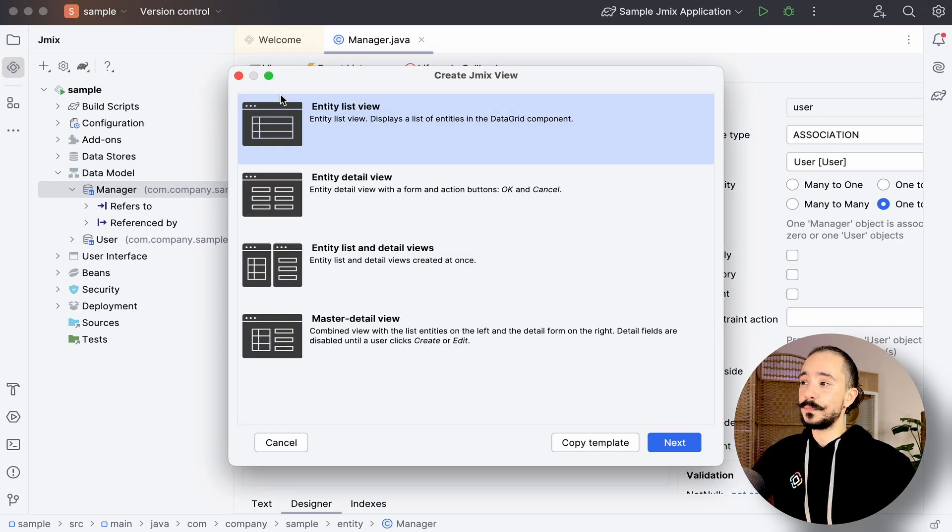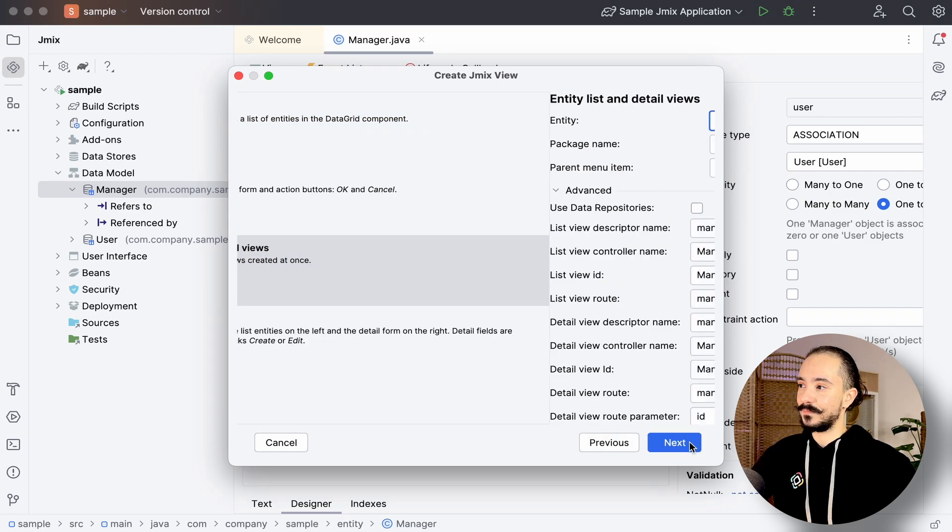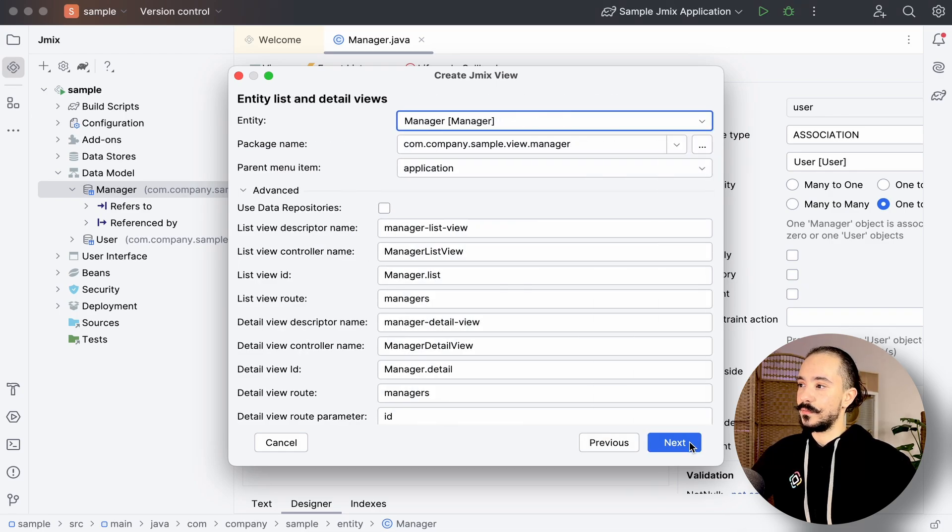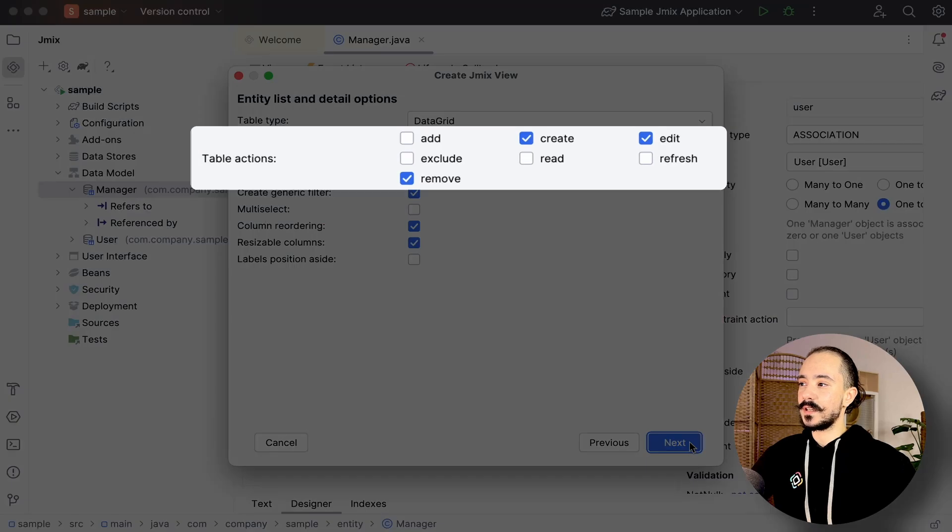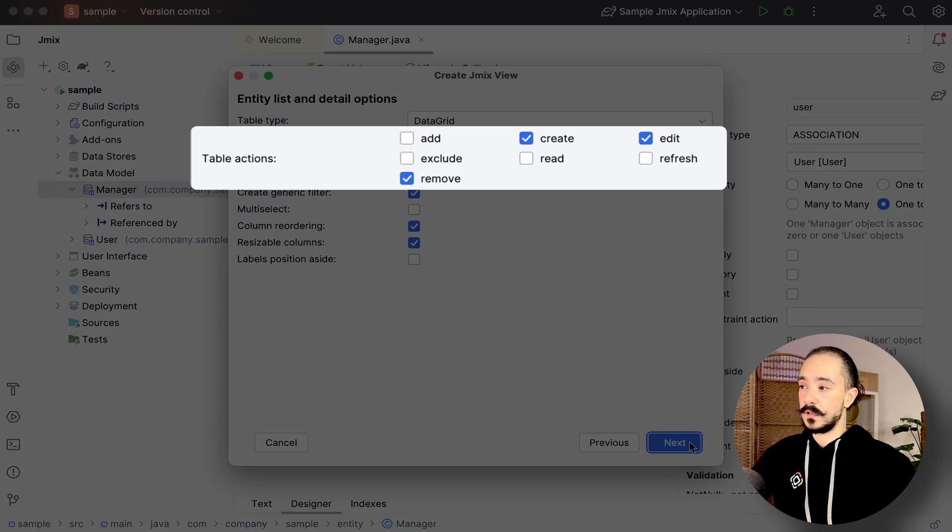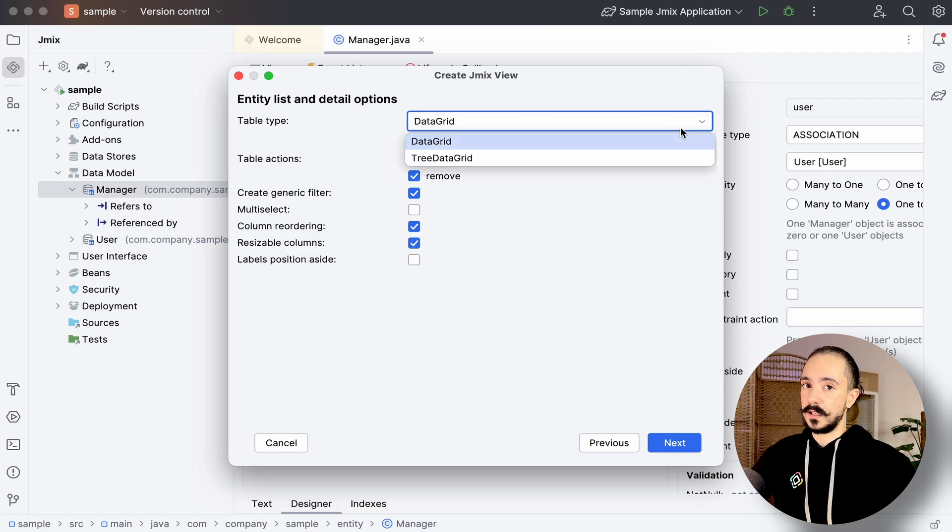The template provides an option to create a list and detail view. Let's create both. The wizard allows us to choose the table actions that we'll have. In this case, we'll see three buttons: create, edit, and remove.